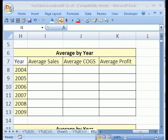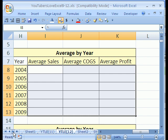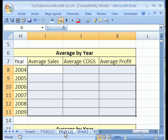Welcome to YouTubers Love Excel number 12. If you want to download this workbook and follow along, click on my YouTube channel, then click on my college website link, then download the workbook YouTubers Love Excel 9-12.